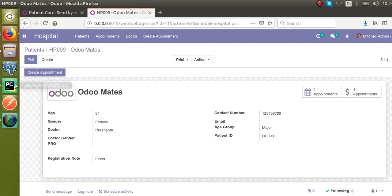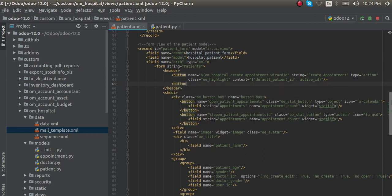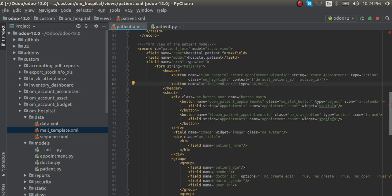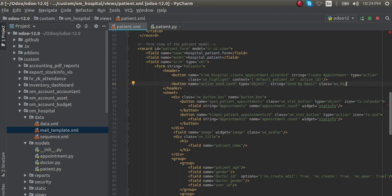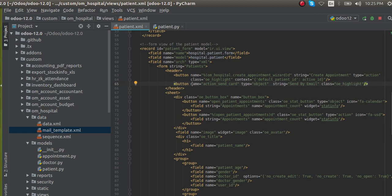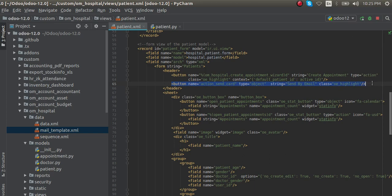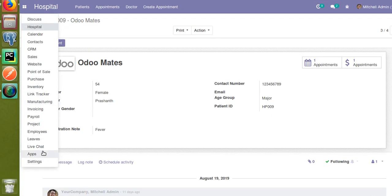I'll take the corresponding file - this is the patient form view. In the patient form view I will add a new button with name 'action_send_card'. The button type is set to 'object' - once you give the button type as object, the Python function will get called. The string we display on the front end will be 'Send by Email'. I'll also add the class 'btn-primary' so the button gets a blue color.